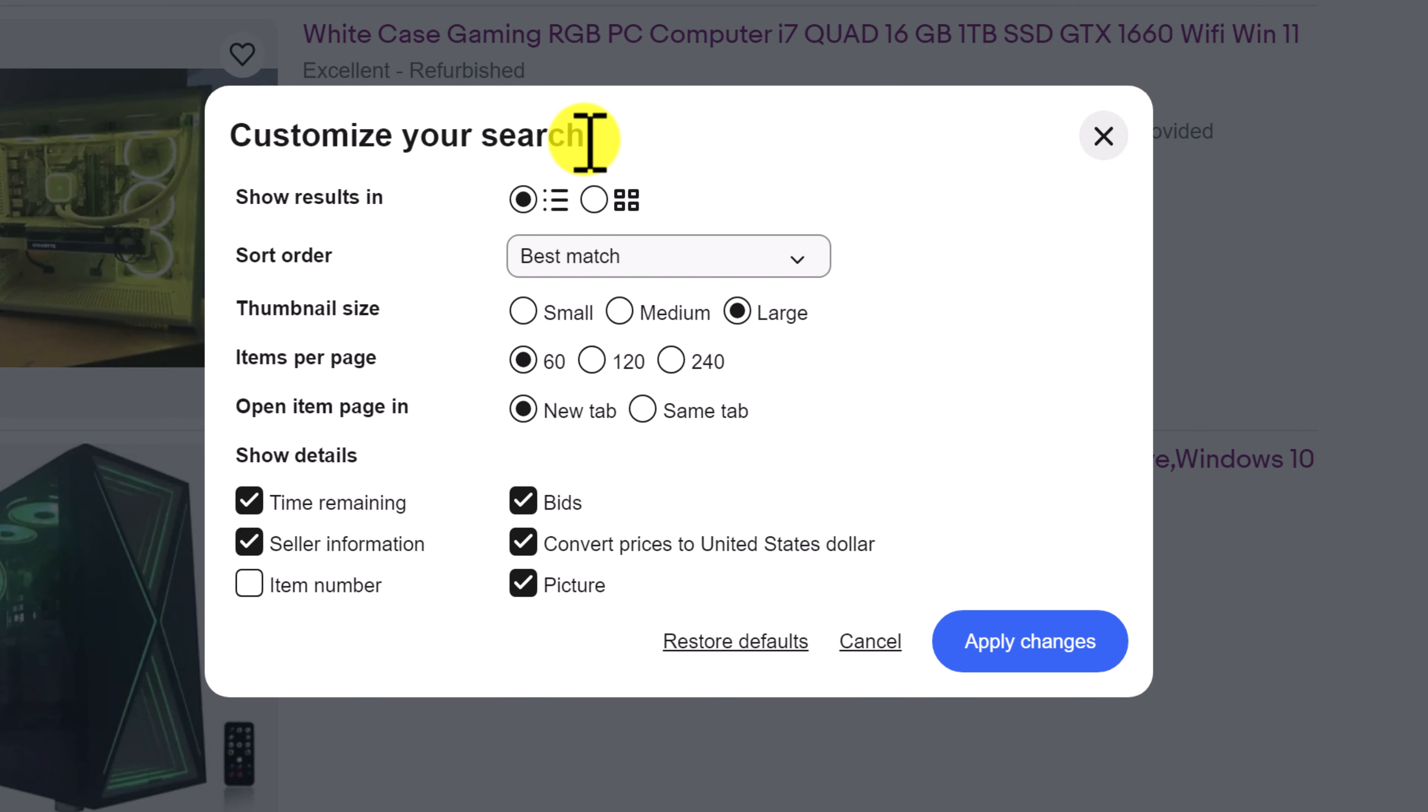And you want to customize, left click customize, you can customize your search. And the customization that we want to make is to open item page in same tab.